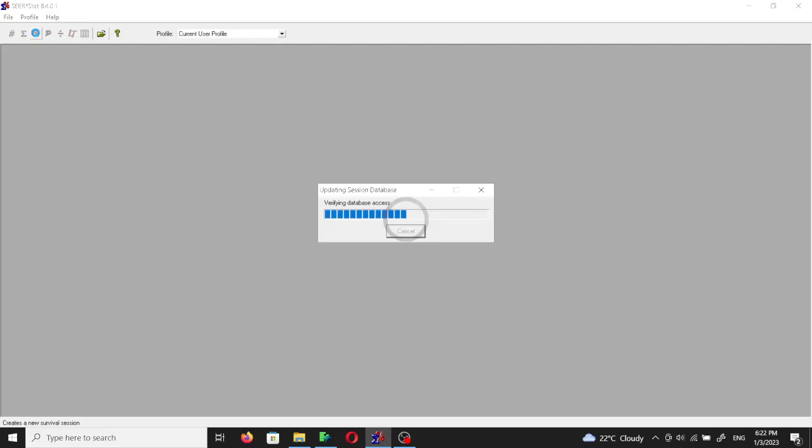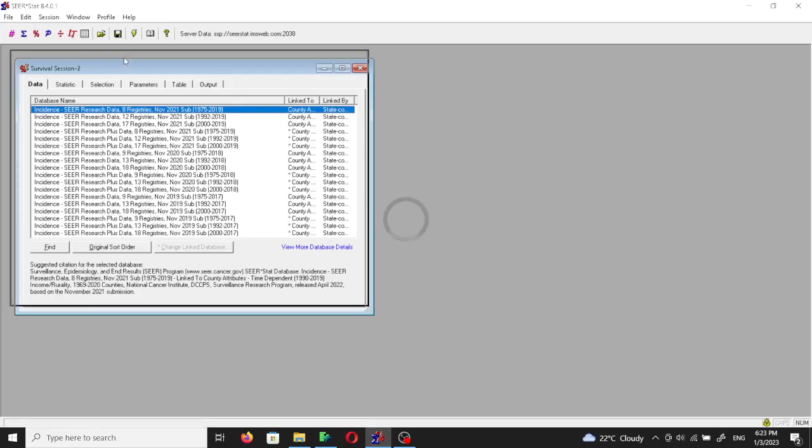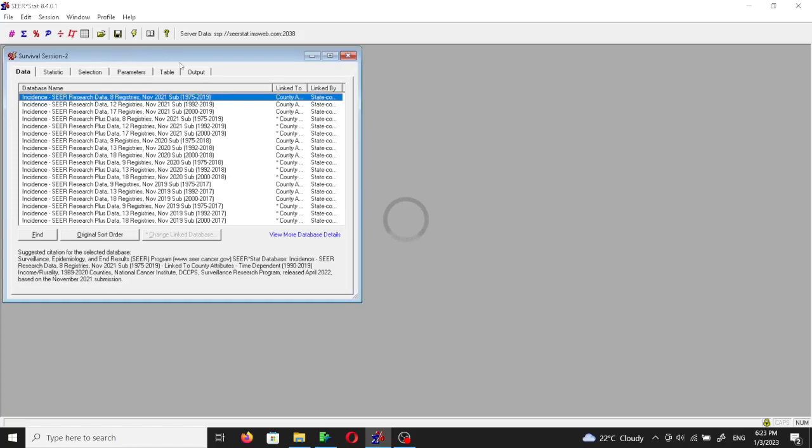I've opened the SEER*Stat software and I'm going to hover the mouse over the survival session and click. Now we're going to make the most basic life table and we're going to choose triple negative breast cancer as our cohort.